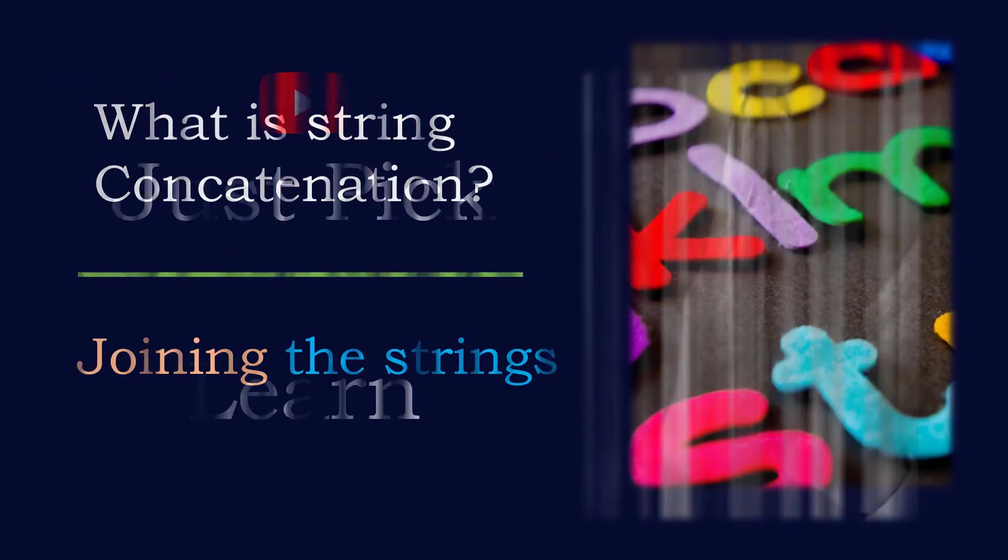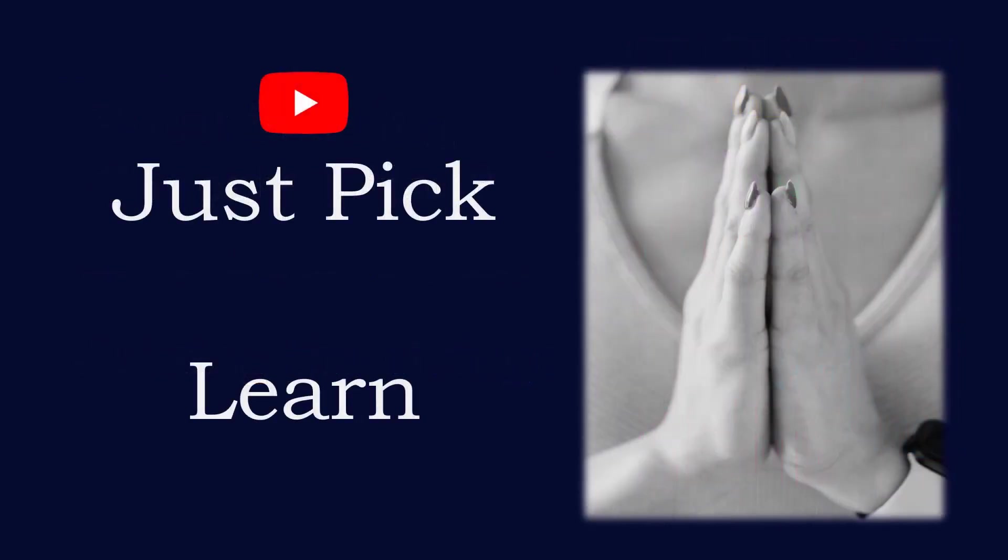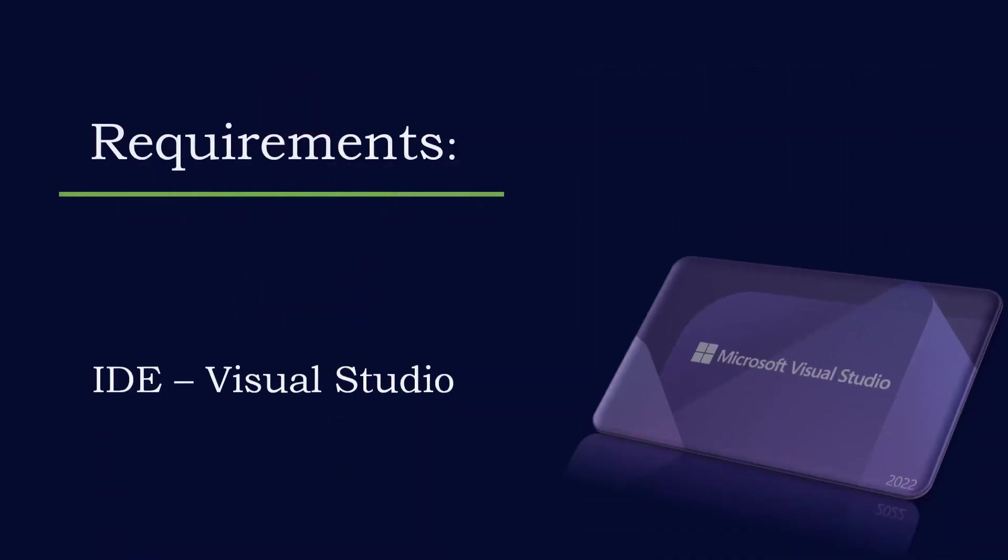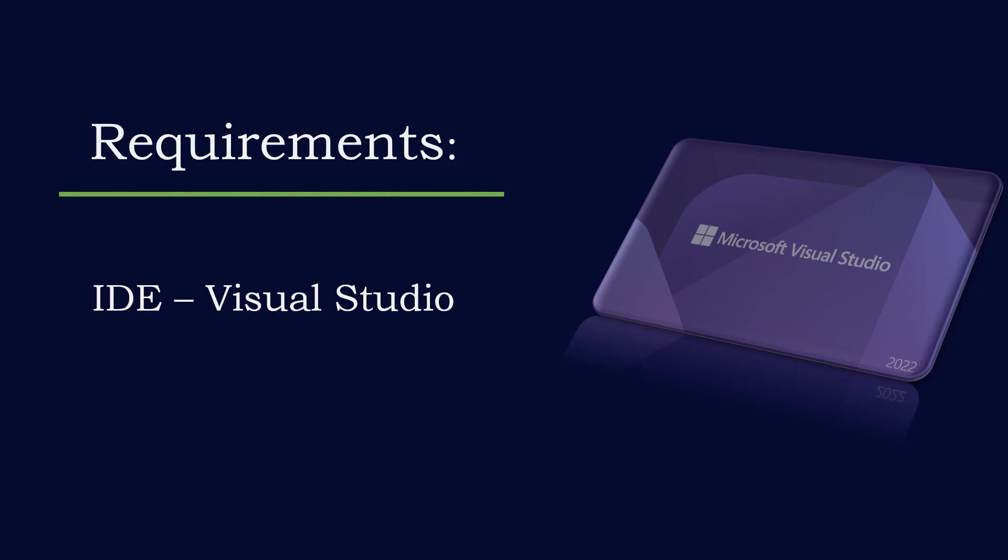Hi, this is Sahana. Welcome to my channel Just Pick and Learn. What are the requirements to write this application? It's better to have Visual Studio installed in your system.